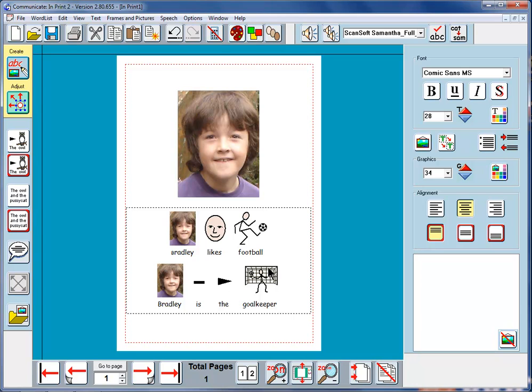Bradley likes football. Bradley is the goalkeeper. Now, it may be that Bradley only features this once in the document, and you don't want to regularly attach that picture to his name.